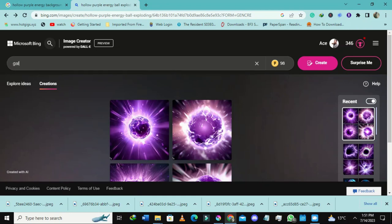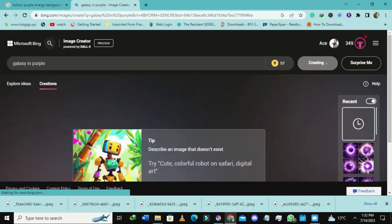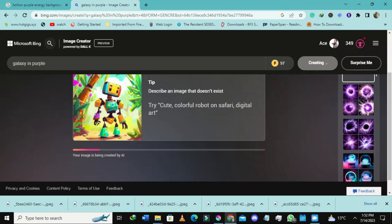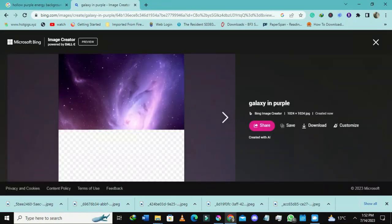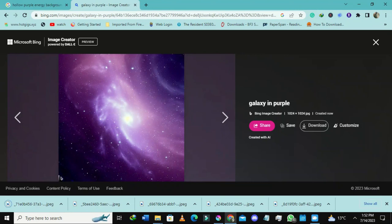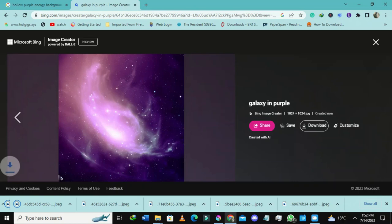Let me type 'galaxy in purple.' I want it to produce something like a galaxy in purple — I want the whole galaxy. It's loading here as well, I just have to wait a bit. I'll select this and download it. I love these assets. I'll select this one as well. This is literally giving me free assets.